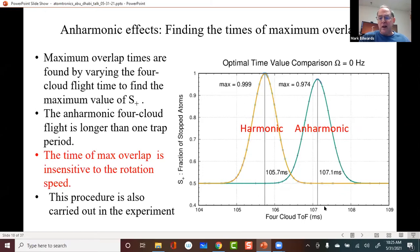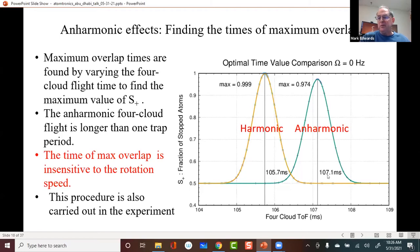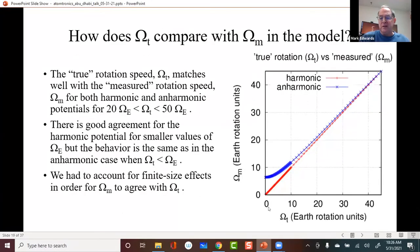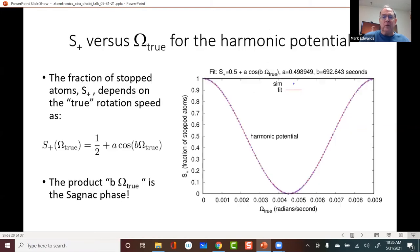The first thing we needed to do was find the optimal time. We varied the four-cloud flight time and calculated the fraction of stopped atoms within the model. With the anharmonic terms present, we needed a longer time — in the experiment they got 107.7 milliseconds and ours was a little lower. We don't know if that's due to a slightly different anharmonic potential, but at least it's in the correct direction.